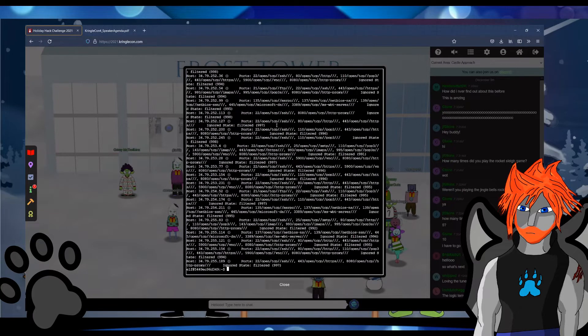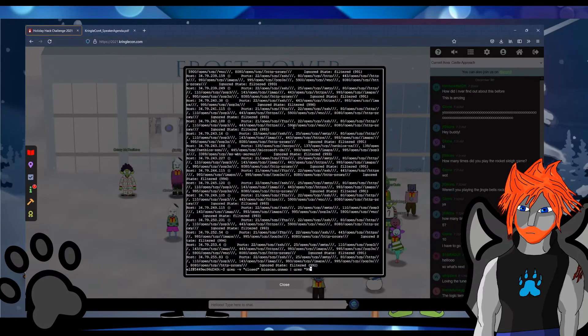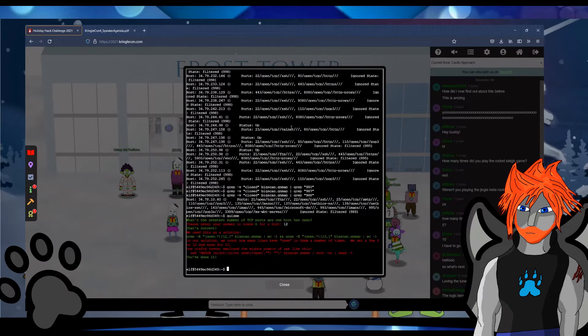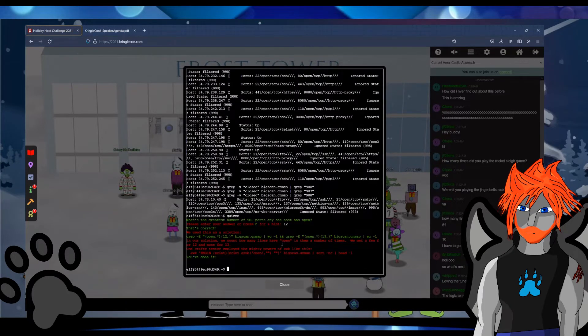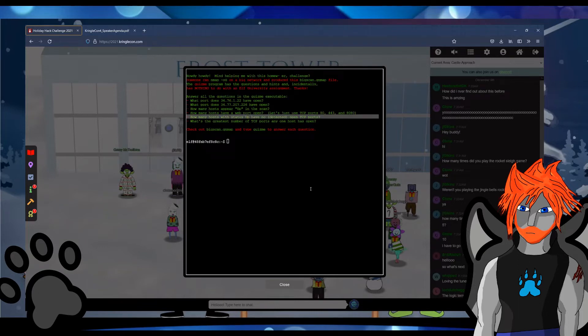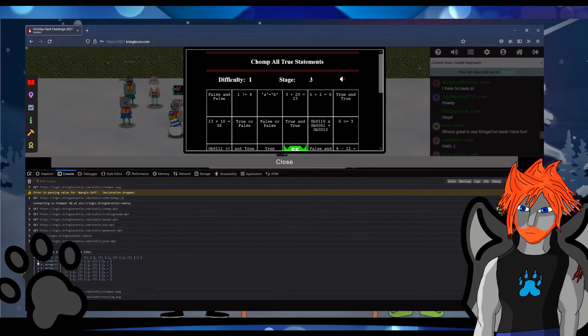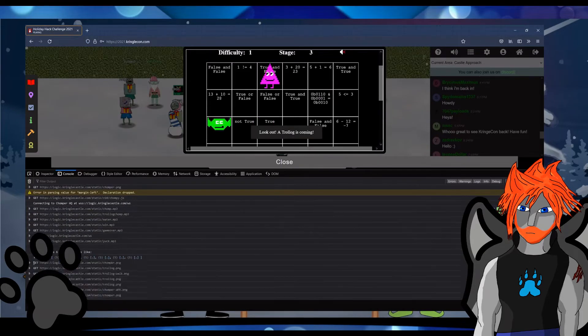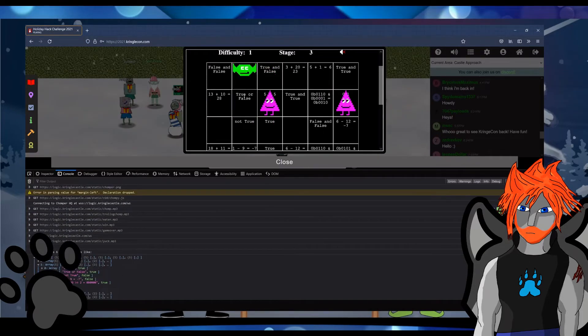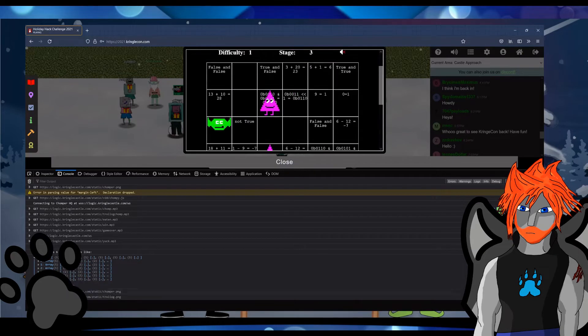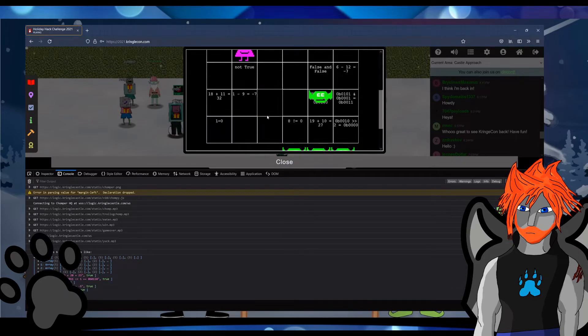For terminal 3 the logic chompers beating it on difficulty 3 essentially just play the game but open up the console and look in the array on chompy.js. This array mapped the squares to if they were true or not which made the game easy. All you had to do was look at the answers in the script.